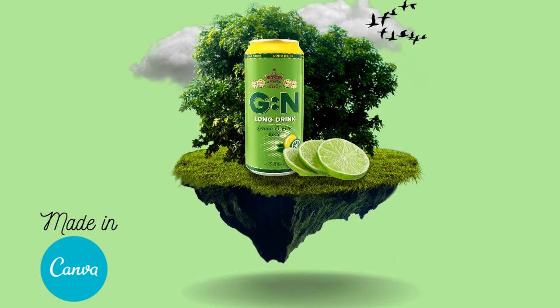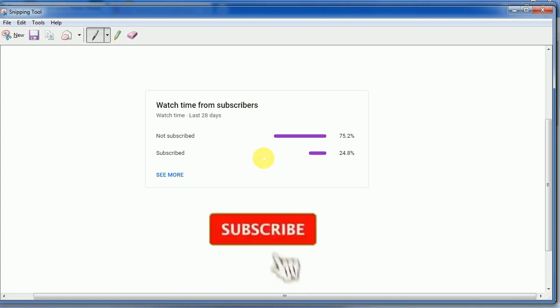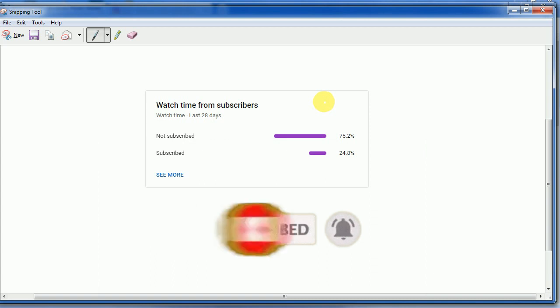But before that, I want to show you a stat: 75% of our viewers who watch our tutorials haven't subscribed to our channel, and this is quite disheartening for creators like me because we make all the tutorials for free. If you are not subscribing, we get no motivation to make the next tutorial. So please subscribe to the channel if you like our tutorials.